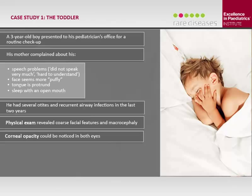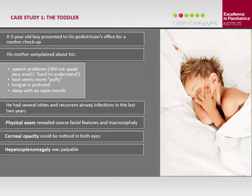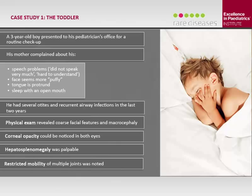These are very suggestive signs of MPS. In such a patient, we should refer to a clinical biochemical geneticist or metabolic pediatrician. We ask for qualitative and quantitative analysis of GAGs in urine to see the type of GAGs. This patient showed an increase in total GAGs with accumulation of dermatan sulfate and heparan sulfate, which can be very specific for MPS type 1. Enzyme testing then revealed decreased alpha-L-iduronidase activity, confirming a presumptive diagnosis of MPS type 1.